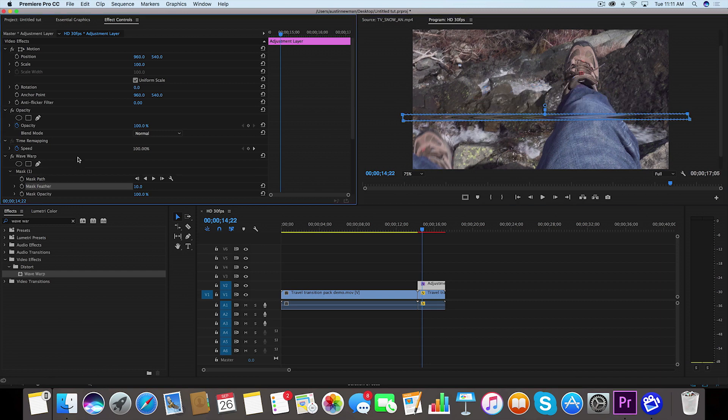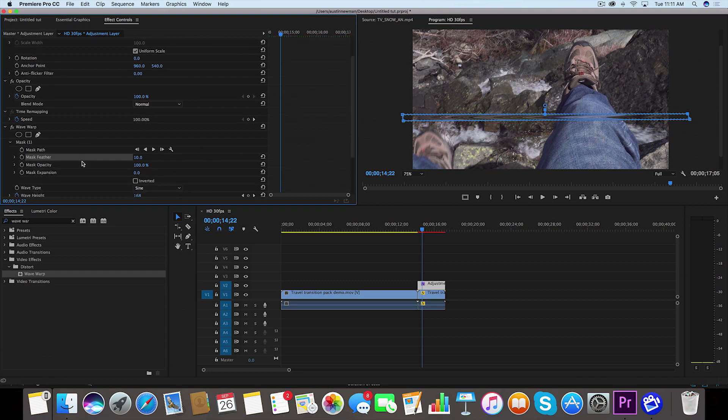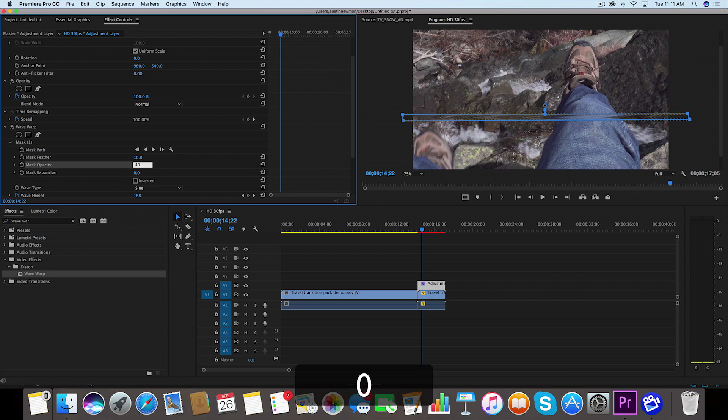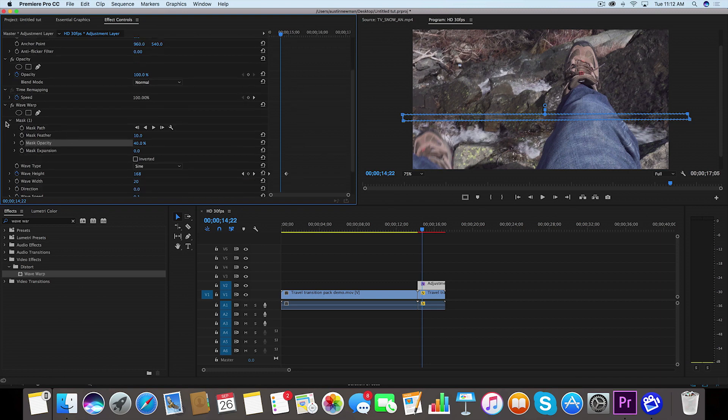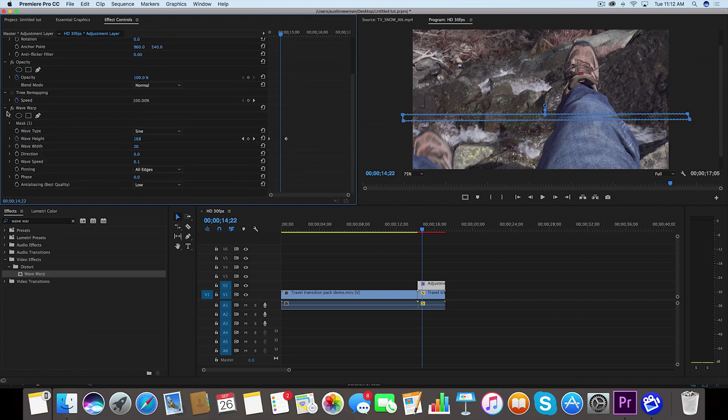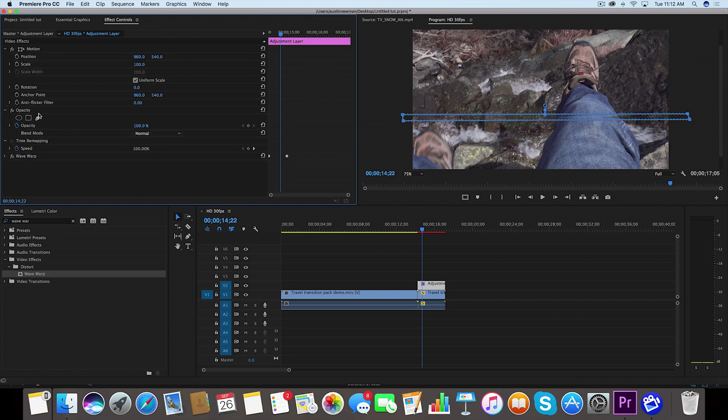So now that we've created a general mask we want to go down here under that Wave Warp and under that mask you'll see Mask Opacity. We're going to change that to about 40 percent, and that's just going to make it a little bit more subtle of an effect. Now let's close this mask and let's just twirl up this Wave Warp here.